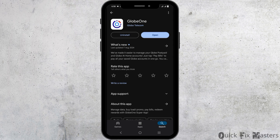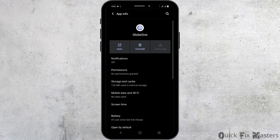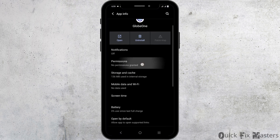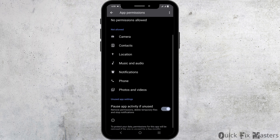Moving to another step, you will have to long press your Globe 1 application from the home page itself, and then go to the option which says App Info. Once you go to App Info, click on Permissions and check if all the necessary permissions have been granted. Sometimes the lack of permissions also causes the app to not work properly.